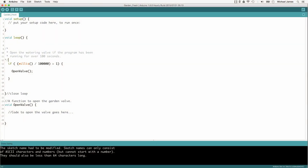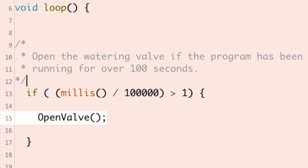Finally, there are some functions that don't take parameters and don't return values — they just do something when called. For example, if you're working on a project that waters plants at different time intervals, you might have a function that simply opens a valve. The openValve function doesn't take any parameters; it just opens a valve that we specify elsewhere.